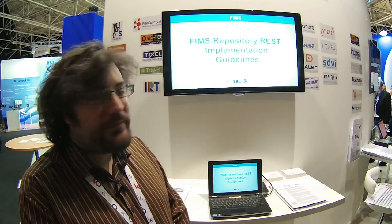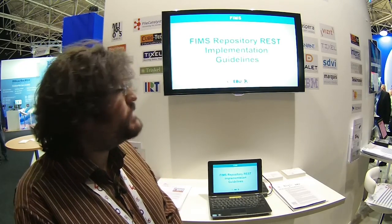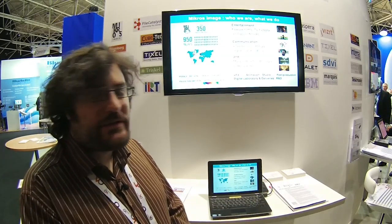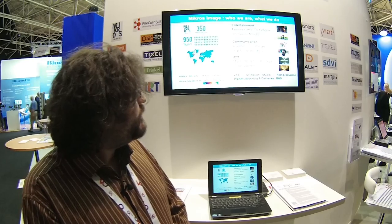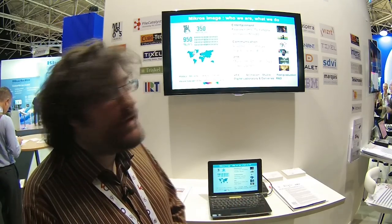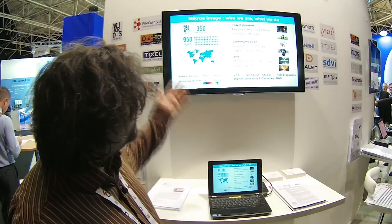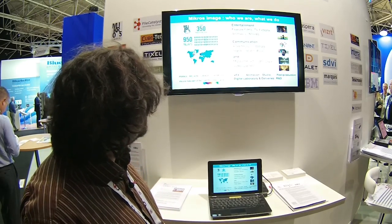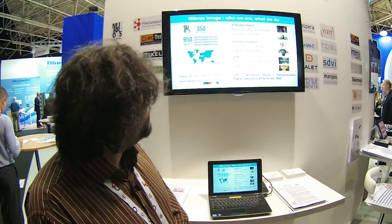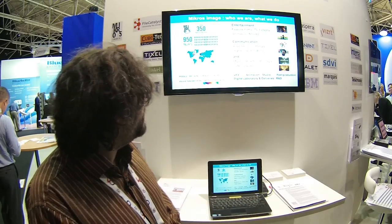Welcome to this presentation, and thank you for coming and to the EBU for hosting us. I will talk about how to develop a REST interface for the repository interface in FIMS. We are Micro Simages, an animation studio and VFX post-production company with a digital laboratory that has the main interest in FIMS. We are located mainly in France with facilities in Belgium and Montreal, and were recently acquired by Technicolor, which will hopefully help develop FIMS adoption.